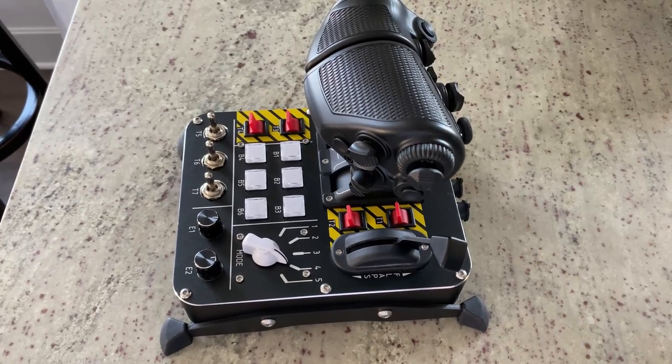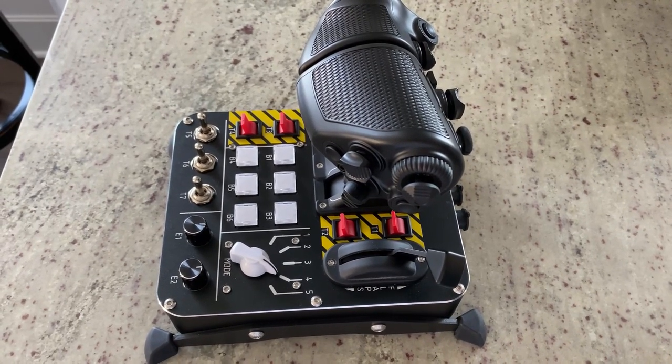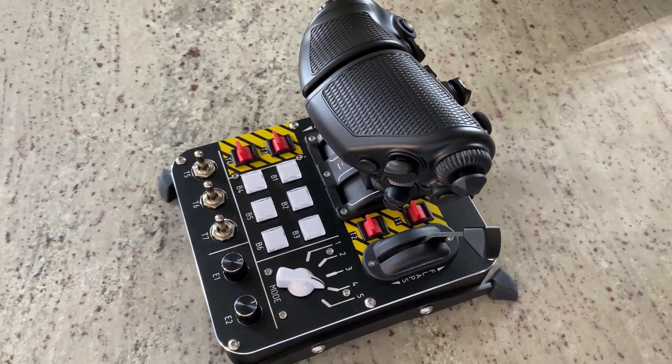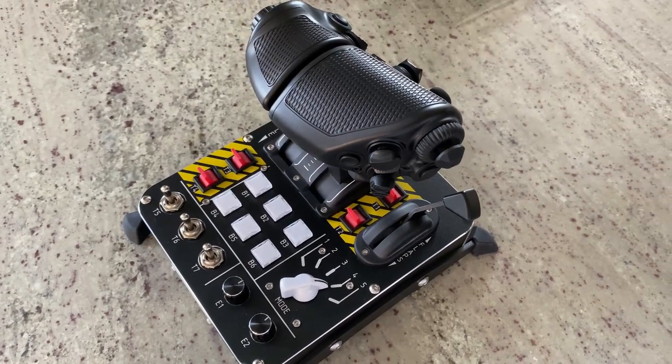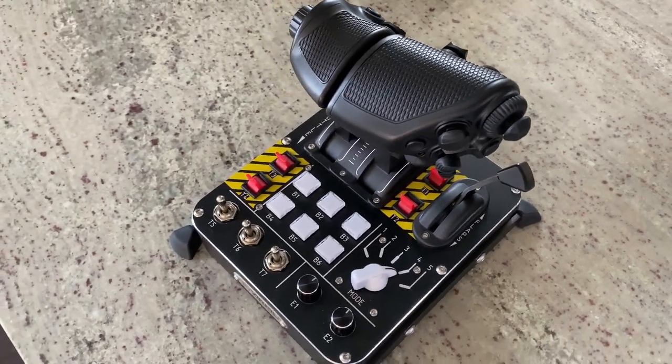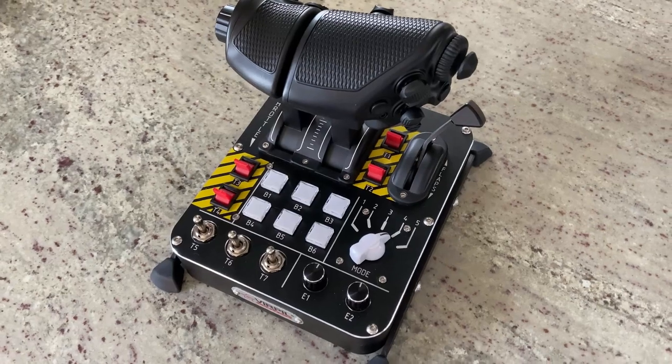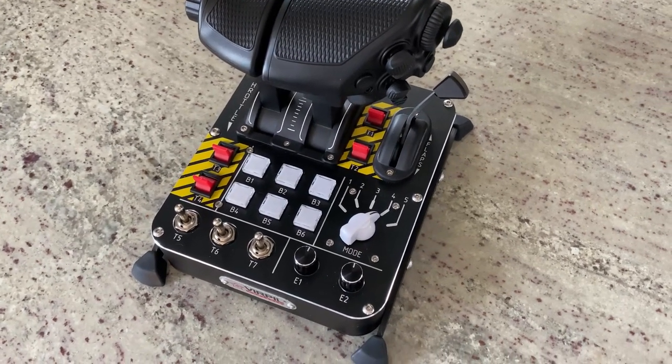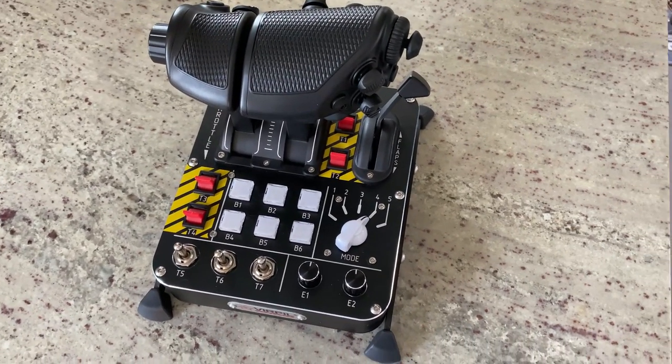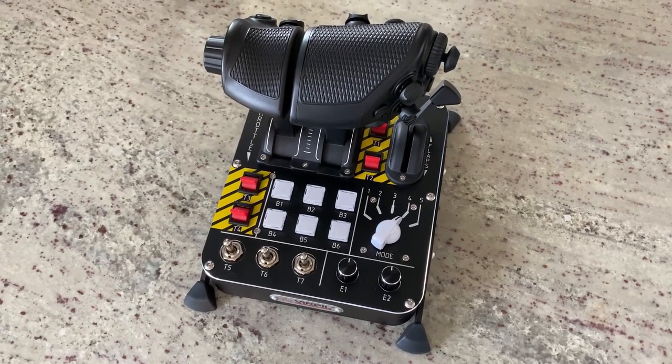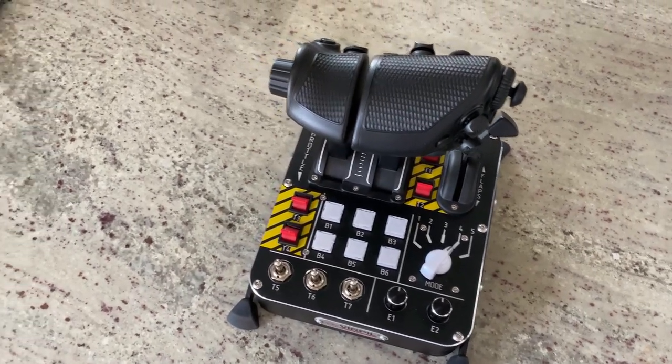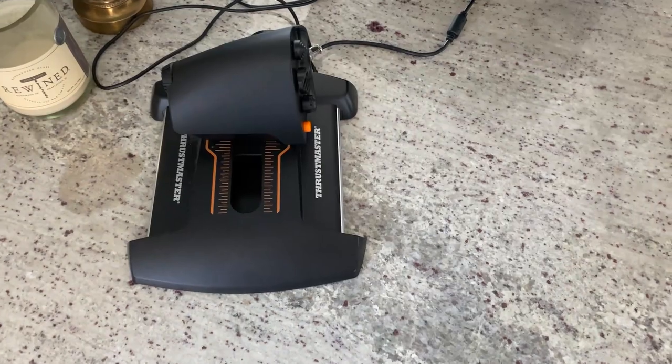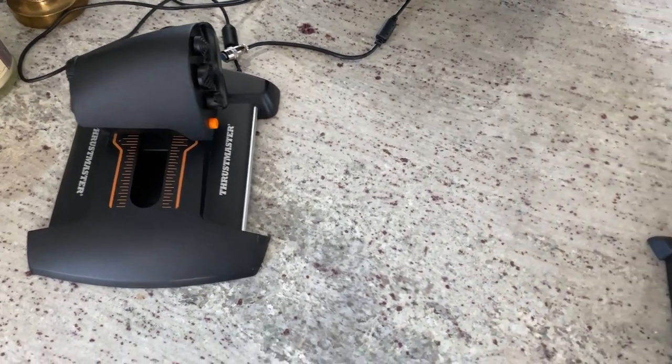My only real gripe is the hat design, as I've talked about before. Maybe this is a personal preference, but I hope that Virpal considers using an alternative hat design moving forward. Overall though, I have no problem wholeheartedly recommending the throttle and think it's absolutely worth the $300-$350 cost, compared to the roughly $50-$80 on the previous throttle.